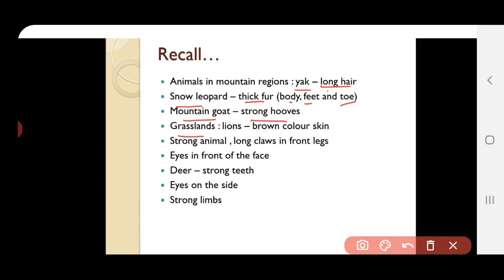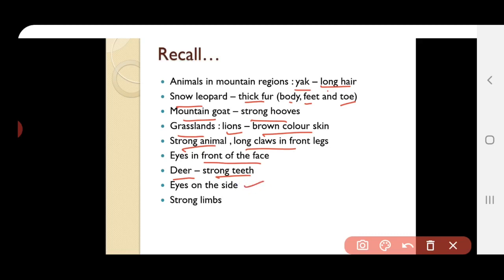In grasslands, lions have brown-colored skin that blends with their background. They are strong animals with long claws on their front legs, and eyes present at the front of the face to locate prey clearly. Deer also live in grasslands; they have strong teeth for chewing leaves and branches, eyes on the sides of the head that can rotate in all directions to escape predators, and strong limbs for running fast.